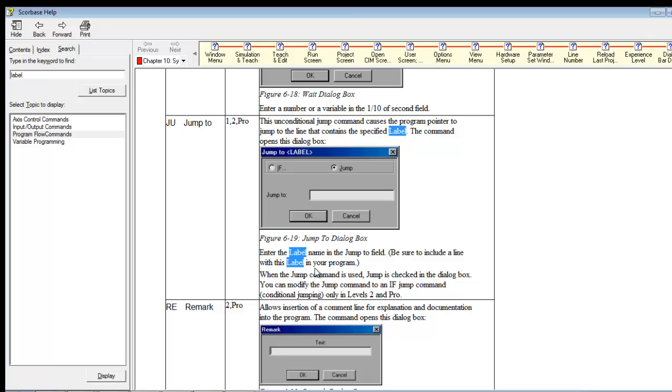So when the jump command is used, jump is checked. You can modify the jump command to an if conditional jumping only in level two and pro. So there's some difference in that command between the two.